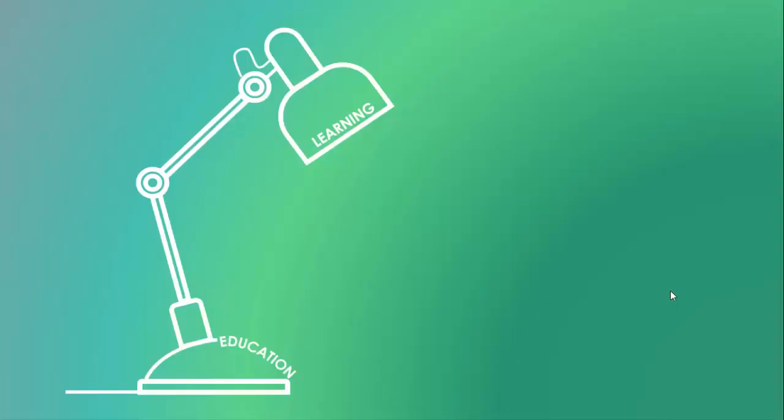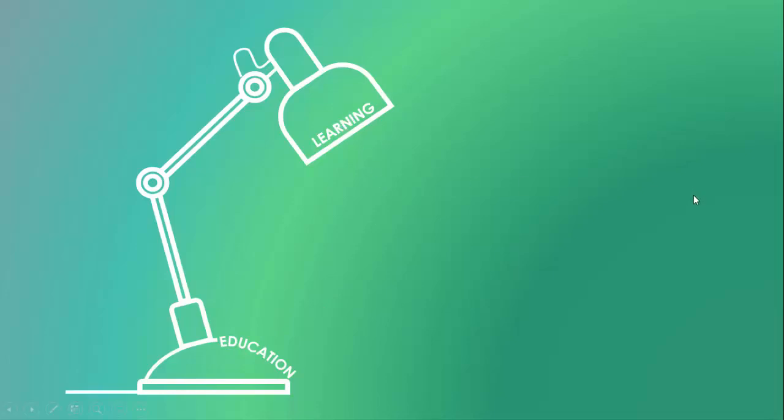Welcome to my YouTube channel PowerPoint University. In this tutorial, I am going to show you the education infographic slide. You can see here I have created a table lamp or study lamp, and I've given the text here kind of education and here this is learning.